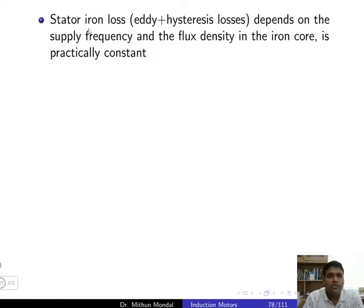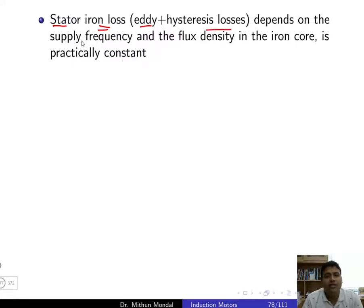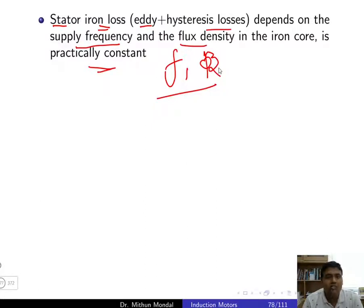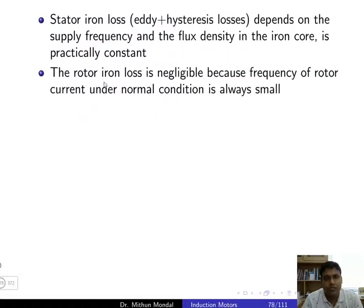In the stator, the iron loss comprises eddy current loss and hysteresis loss. These depend on supply frequency and flux density in the iron core, which are practically constant. Since frequency and flux are constant, flux density is constant, so iron loss is constant. The rotor iron loss is negligible.